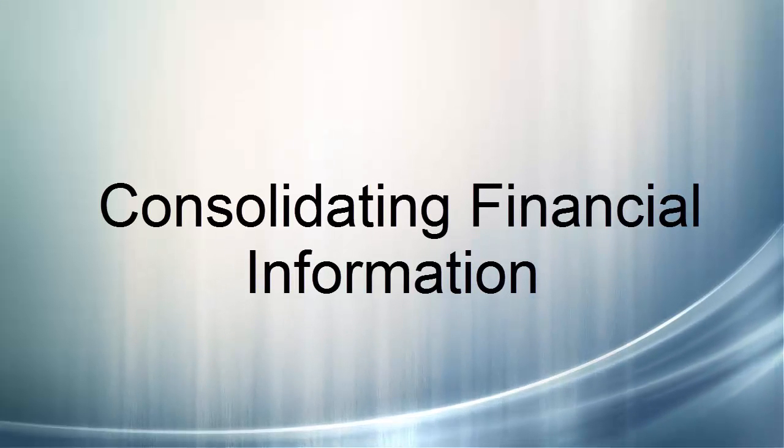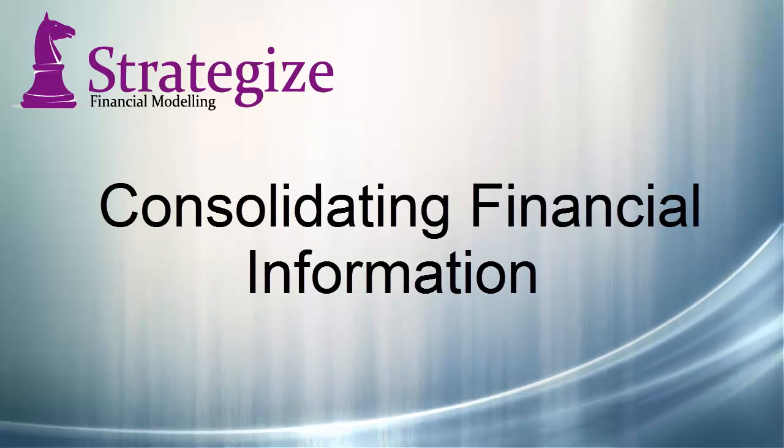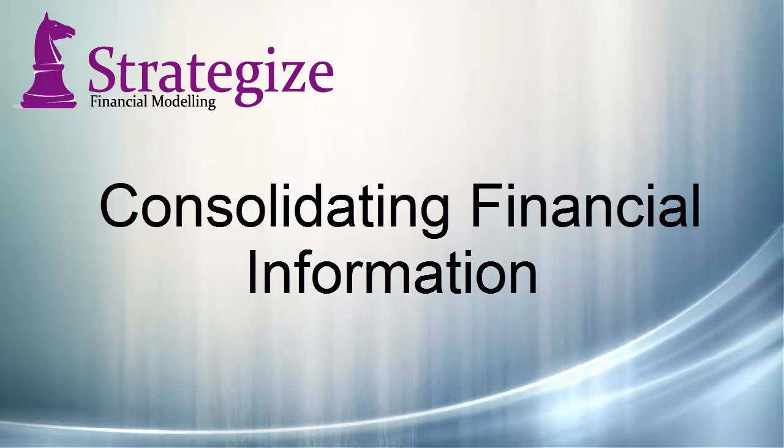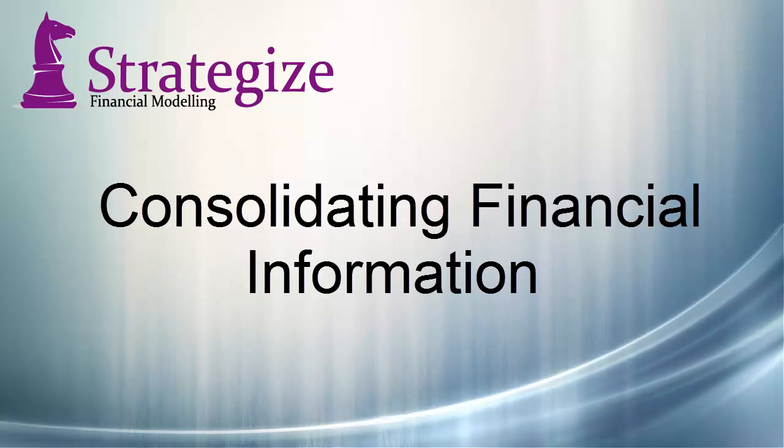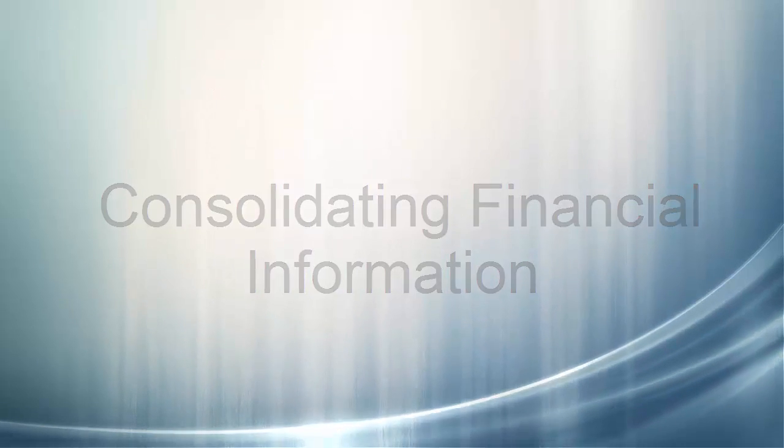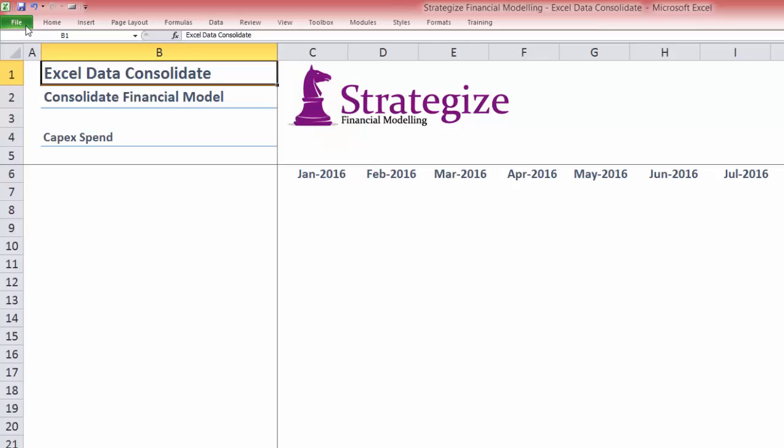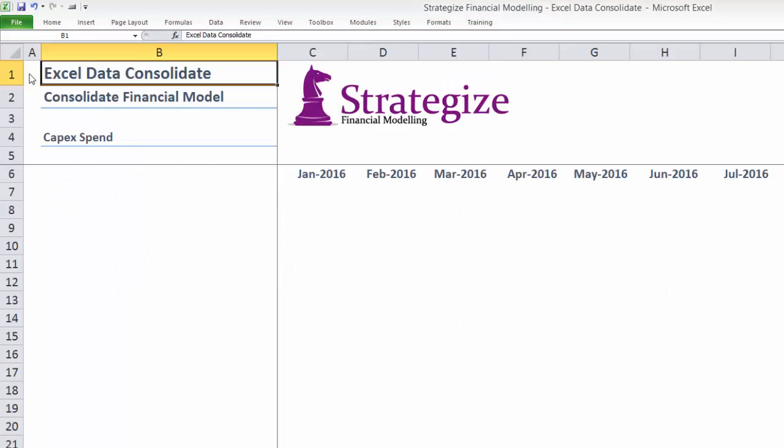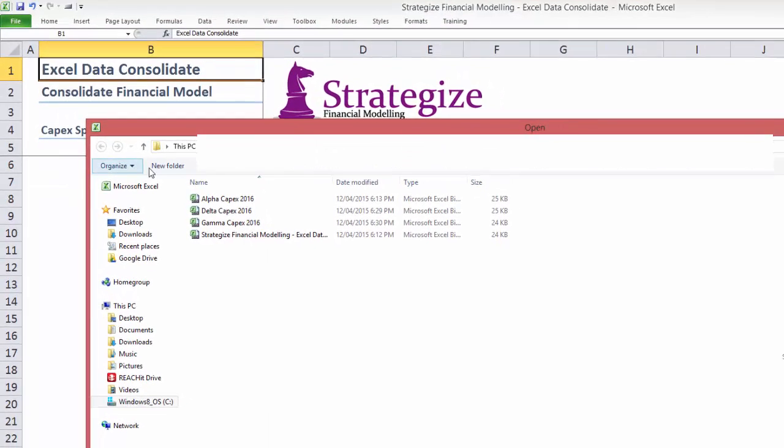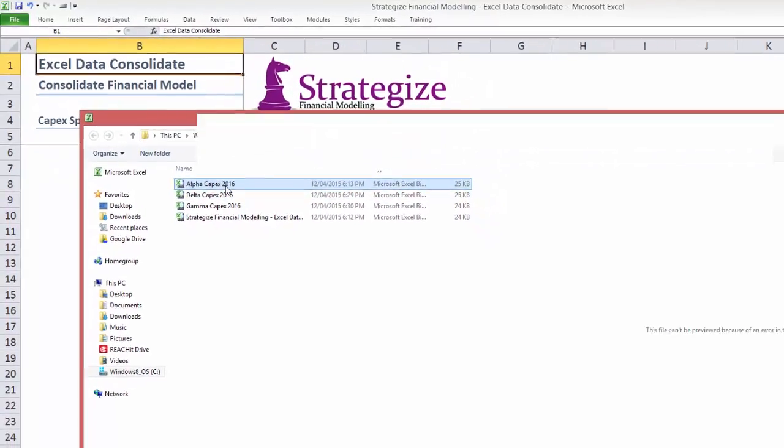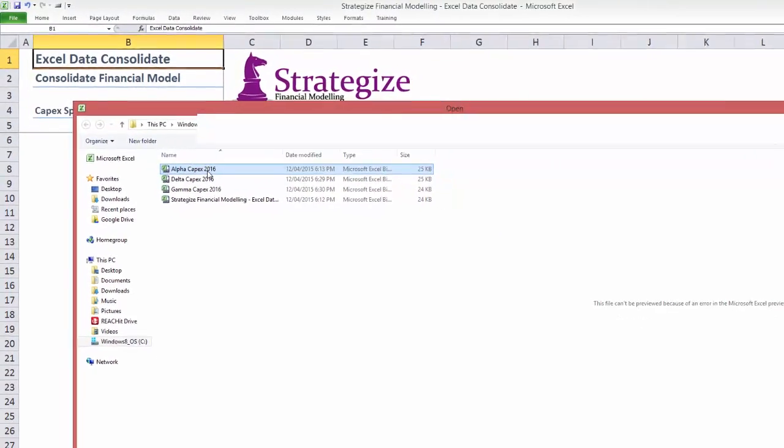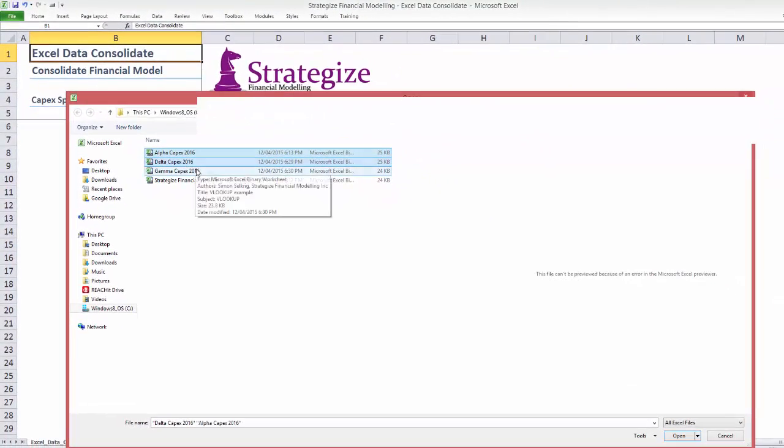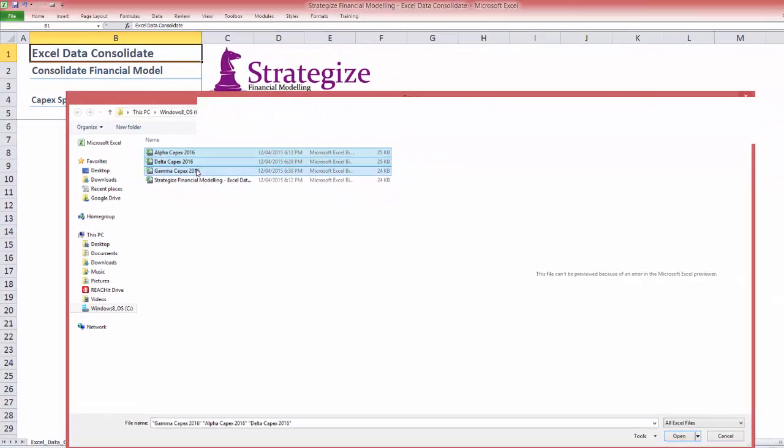We will now aggregate forecast CAPEX from three separate business unit worksheets into our consolidated financial model. Firstly, the individual business worksheets must be open in the same application of Excel in order to correctly execute the consolidate function.